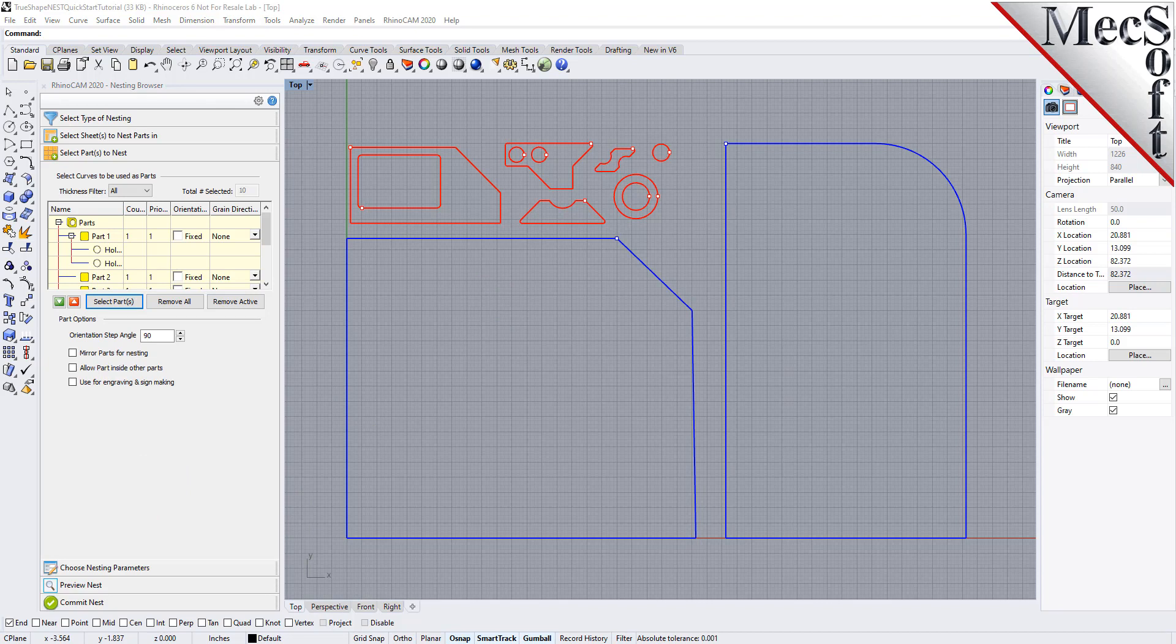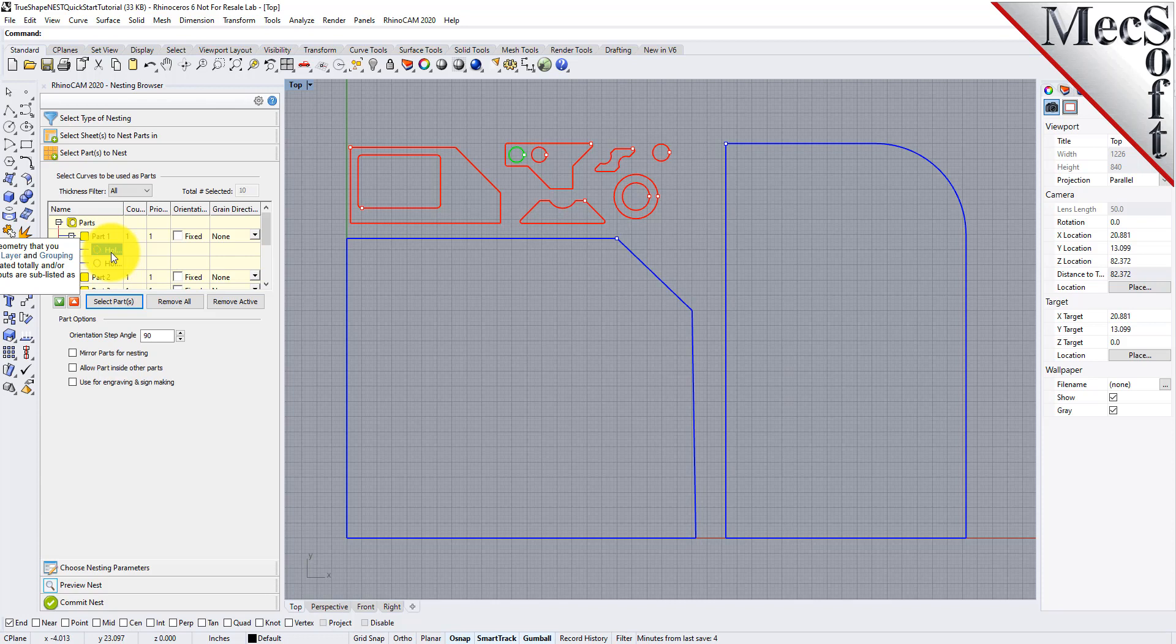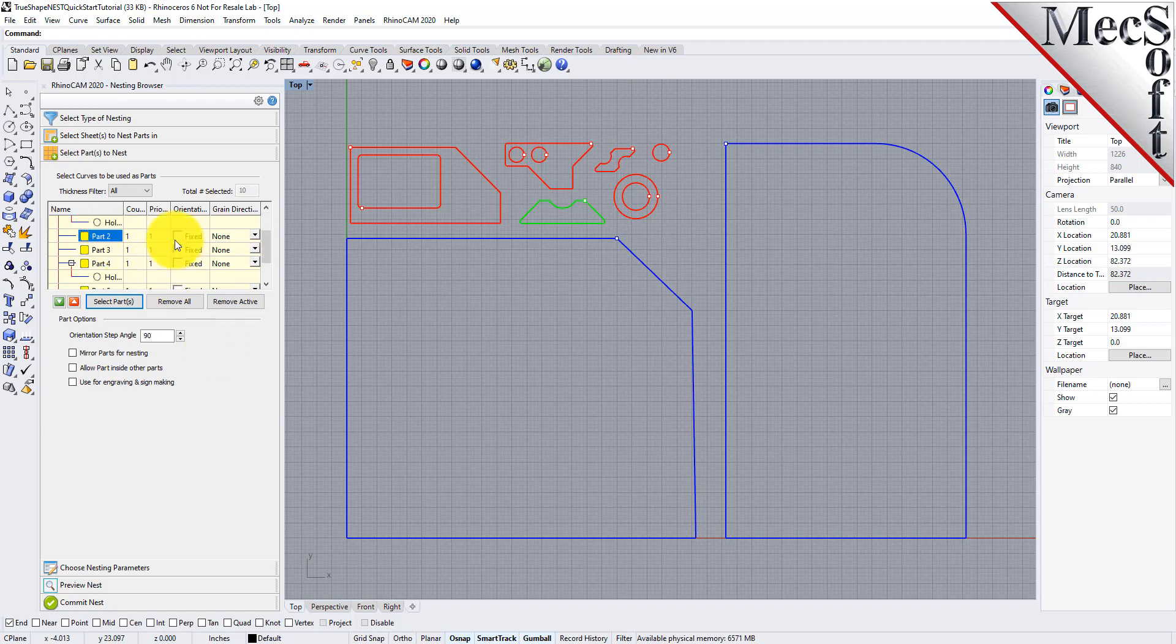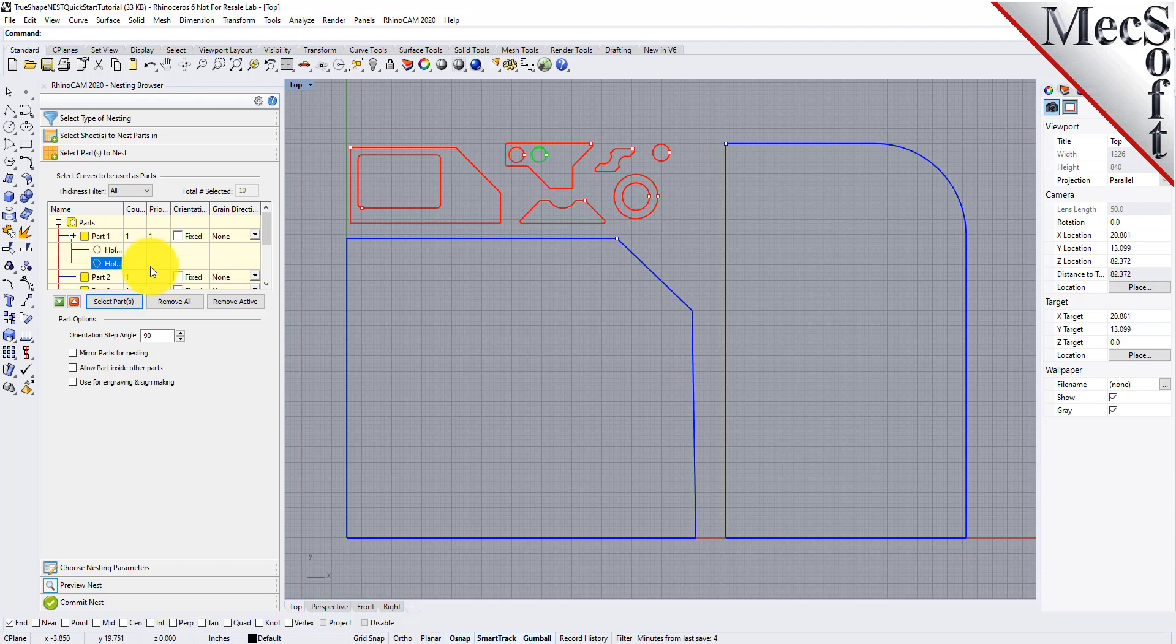The nesting software determines the exterior and interior of each selected part. As we can see in the parts list, each exterior closed curve is defined as one part. Any interior closed curves are defined as holes within each part. If we select a part from the parts list, we see that it is highlighted in the graphics window. If a part has multiple interior cutouts, each is listed in the parts list under its associated part.